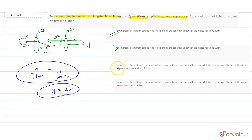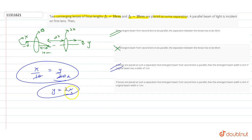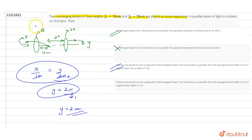If lenses are placed at this separation and the emergent beam from the second lens is parallel, then the emergent beam width is 2cm when the original beam width is 1cm. So if x equals 1cm, then y will equal 2cm. Our solution is y equals 2cm.